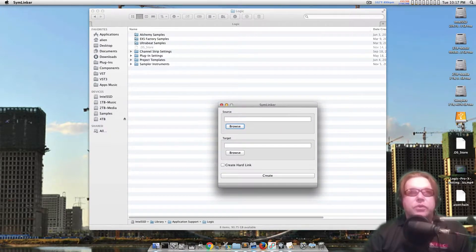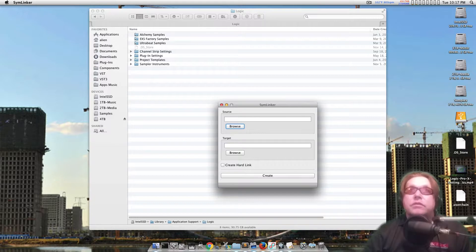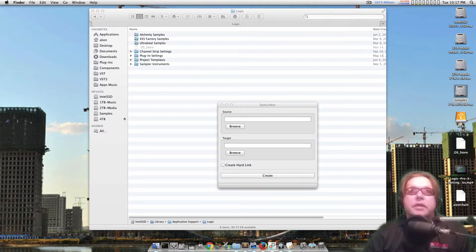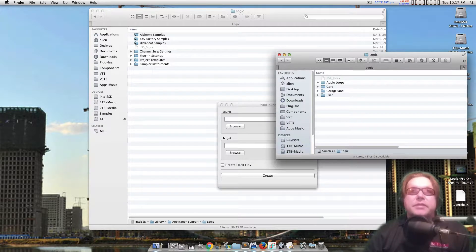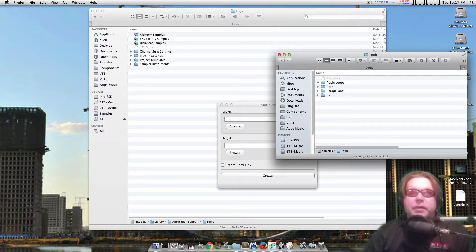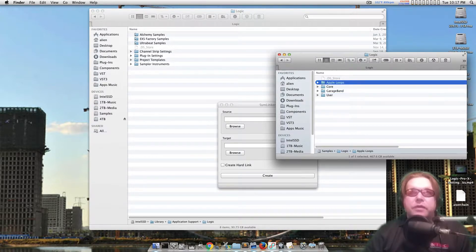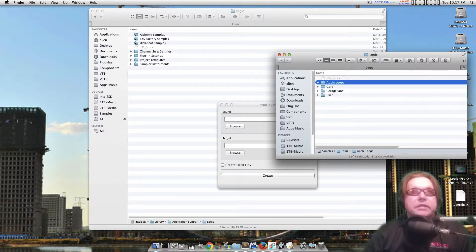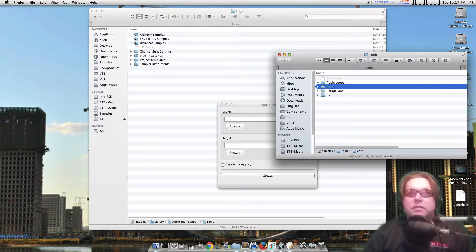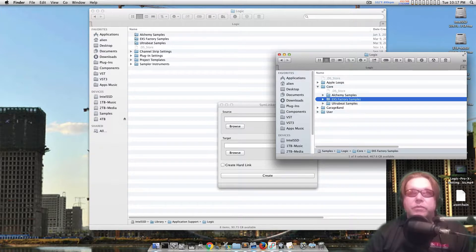So what you do is your source is where you want the actual content to be, if it's on an external hard drive. So let me just show you how this works right now. I have a sample drive. On my sample drive I have where I put all my core files — GarageBand, user, all this stuff lives here. Say like the EXS factory samples — I want that to live on my secondary hard drive somewhere. So here is the real folder.